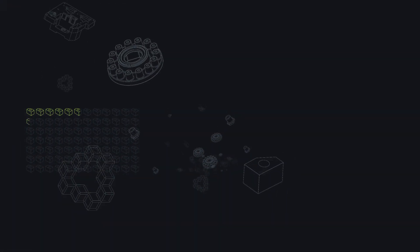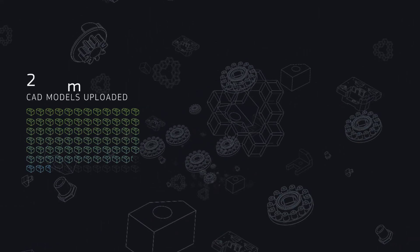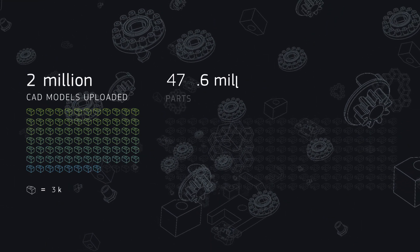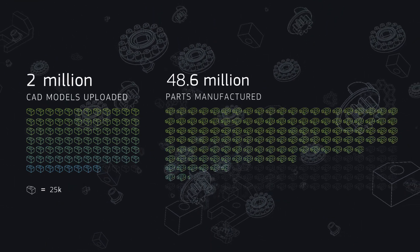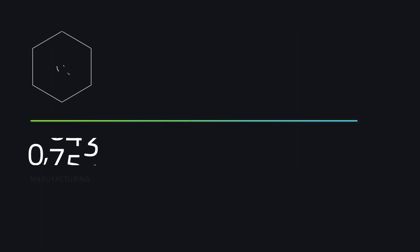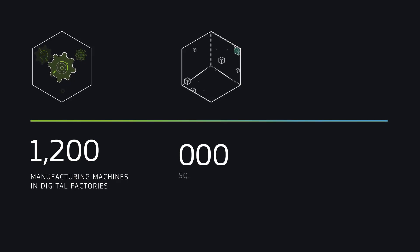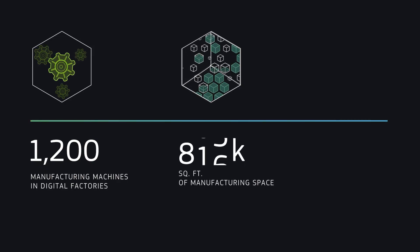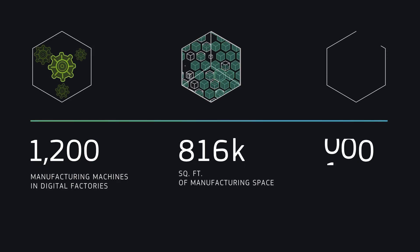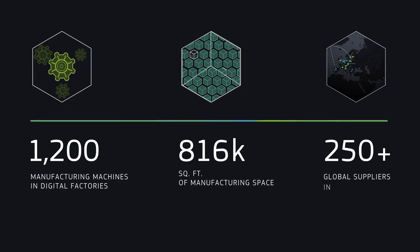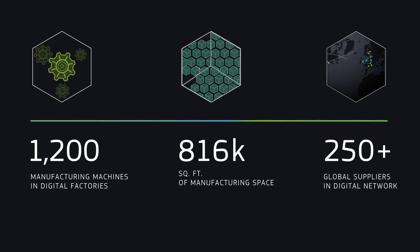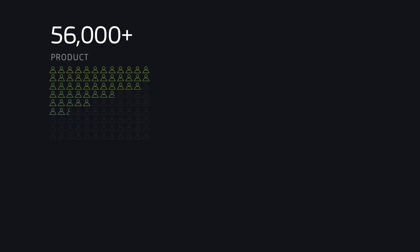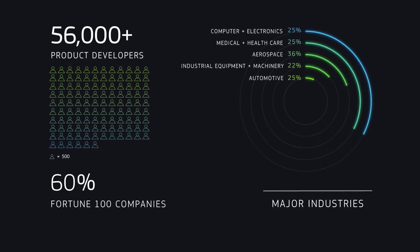The proof is in the numbers. More than 2 million CAD models uploaded each year with nearly 50 million parts manufactured globally. 1,200 manufacturing machines in over 800,000 square feet of digital factory space in the US and Europe, plus a digital network of 250-plus manufacturers around the world. 56,000 product developers and 60% of Fortune 100 companies served.